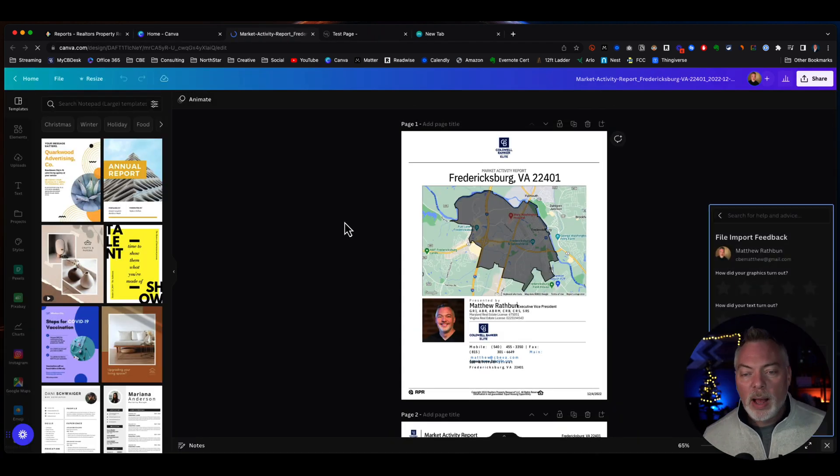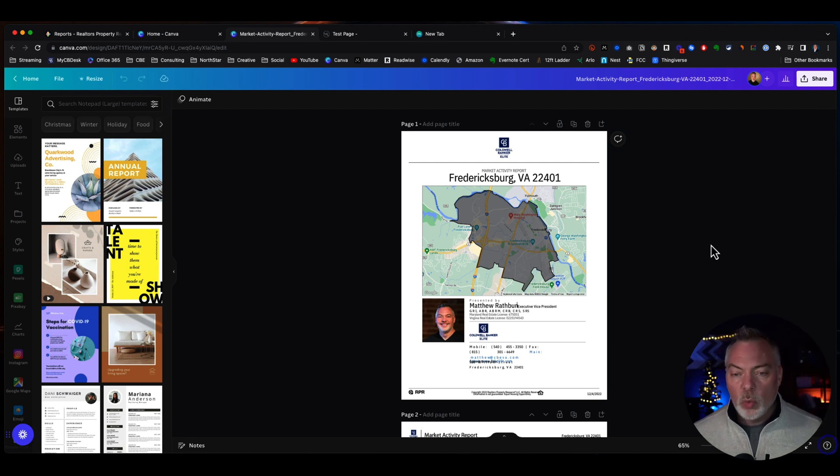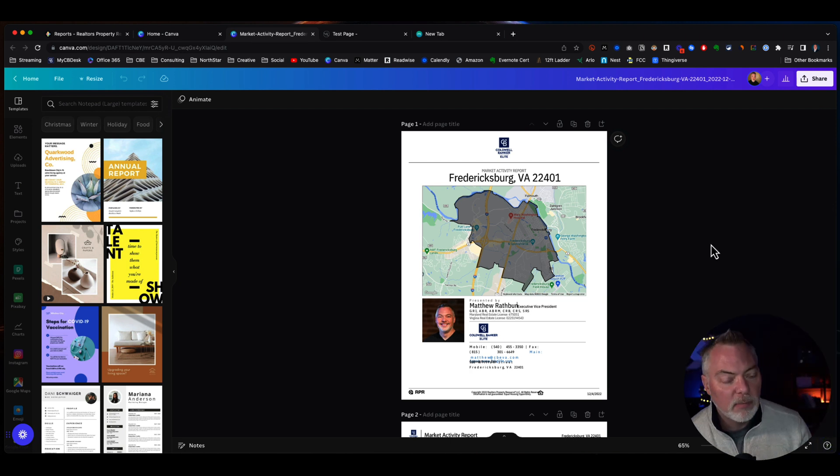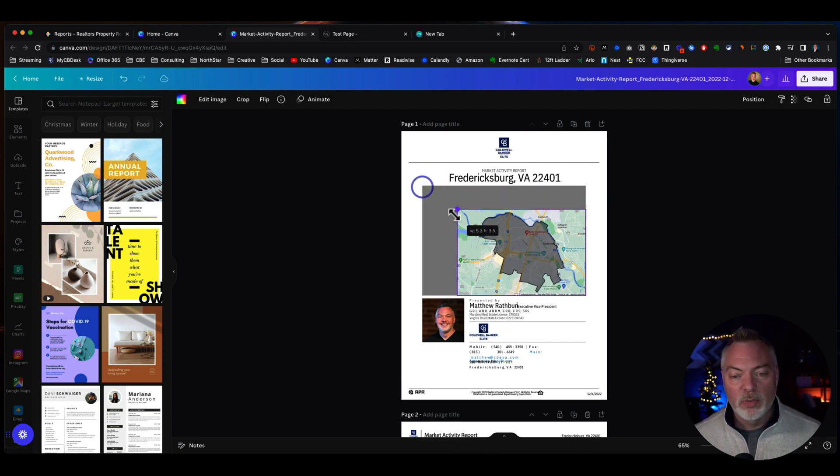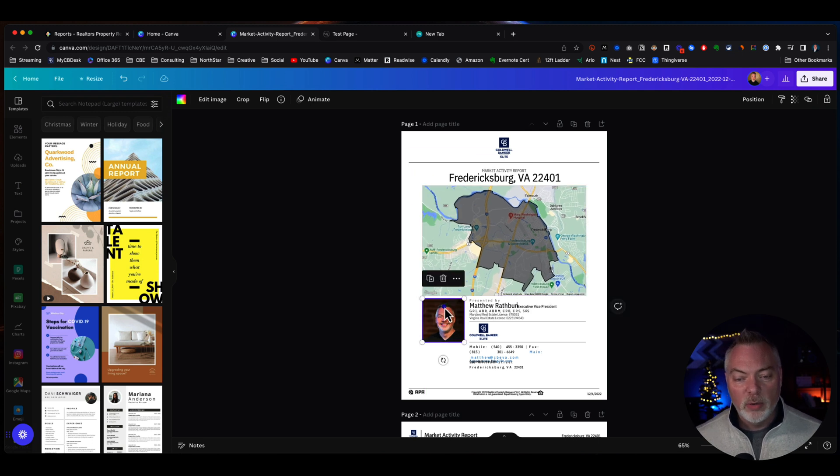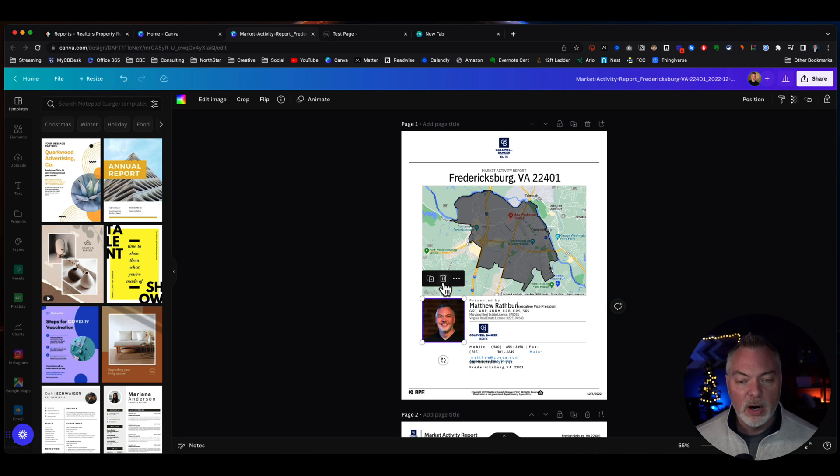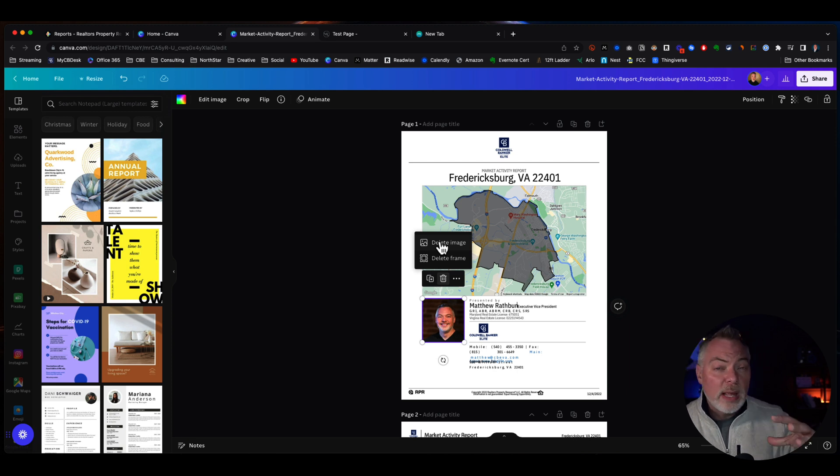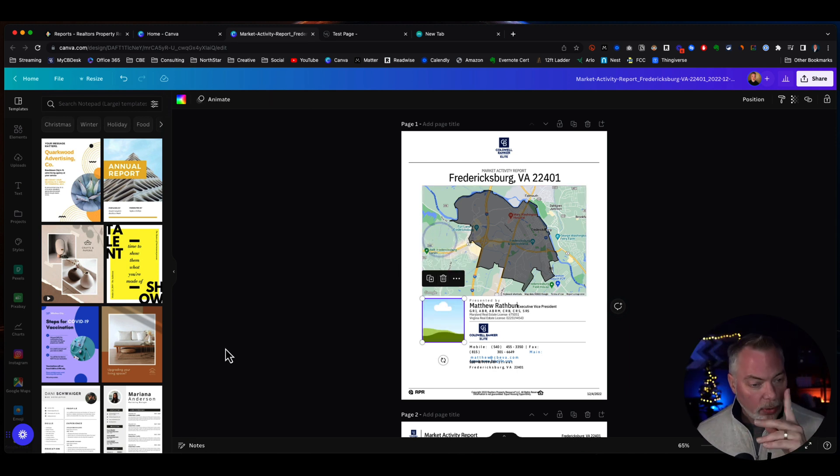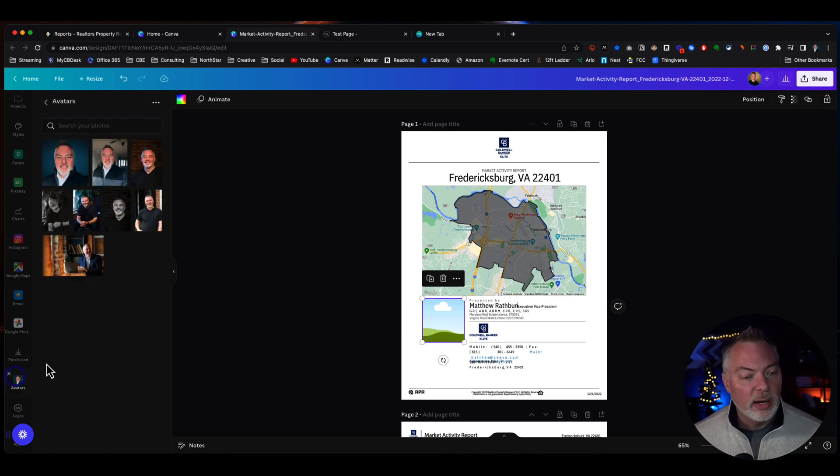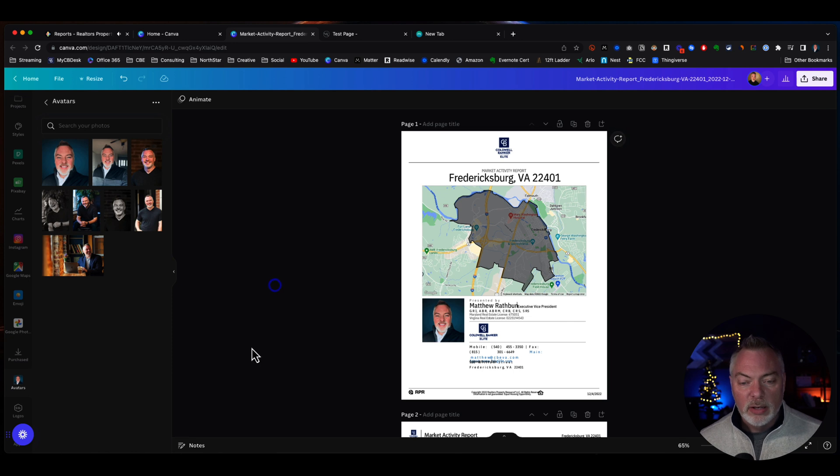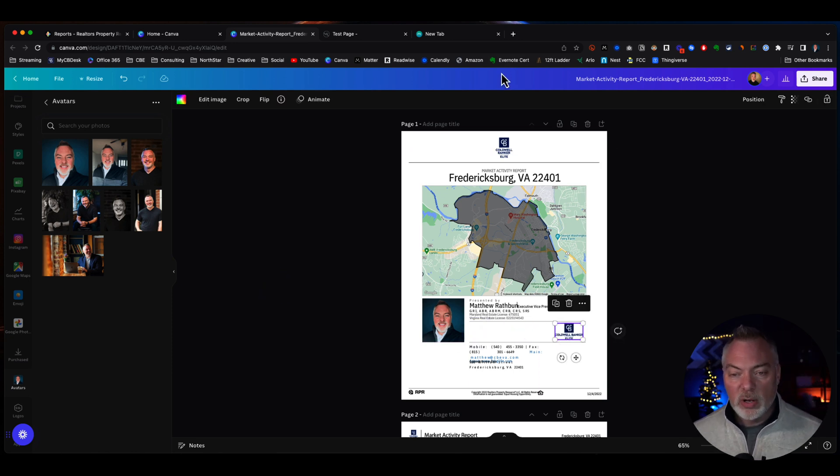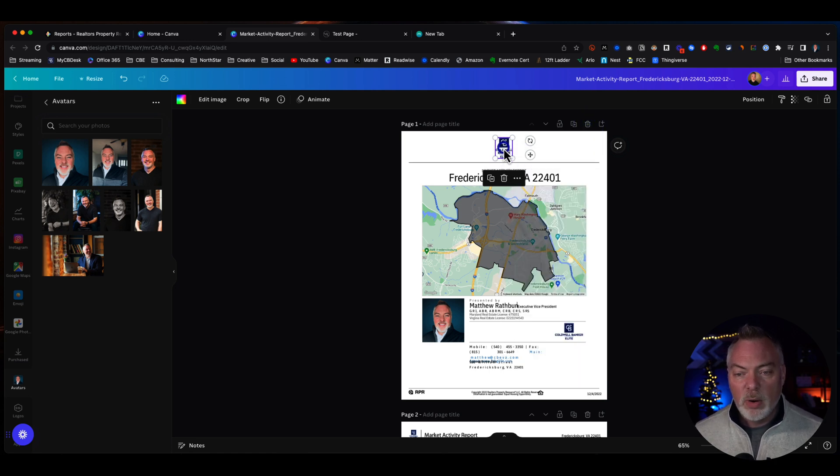Now, when you bring in a PDF to your Canva system, it automatically, this is so cool, it automatically makes it editable. So if I want to change things, if I want to, let's say I don't like this particular headshot that I have in RPR, I'm going to click on delete. And it's going to ask me delete the frame or the image. And if you're familiar with Canva, you know, the frame is the holder or the image is the picture inside the holder. So I'm going to get rid of that. I want to put my newer headshot in there. So I'm going to go over here and drag that over into the holder and now replace that.